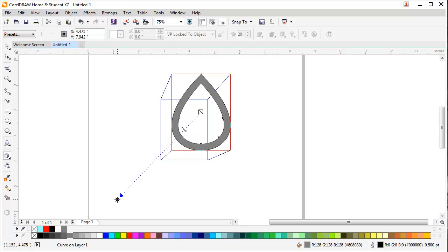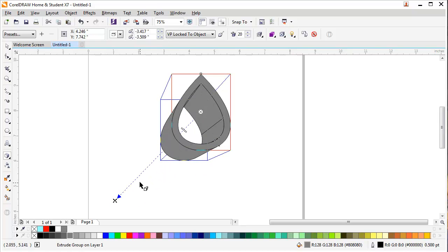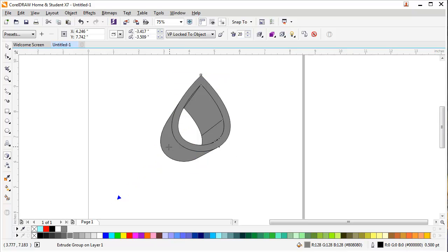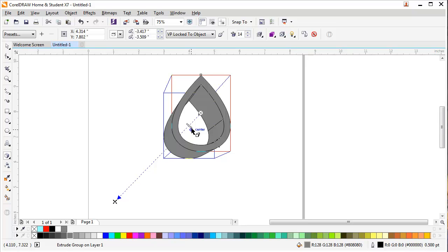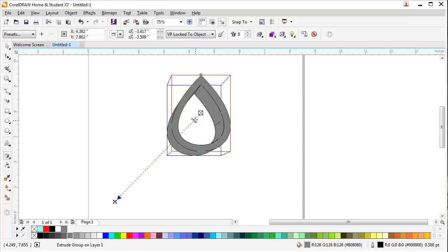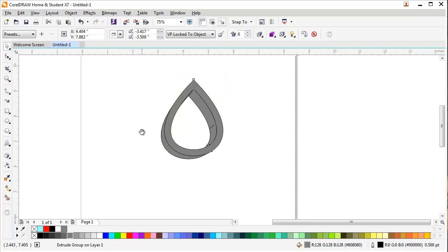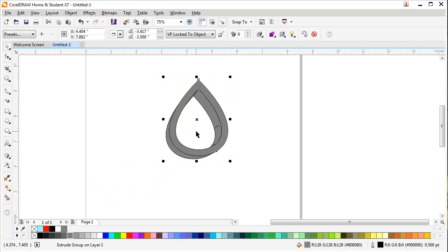I can increase the range of this extrude or decrease it by selecting this line in the center. I will decrease the size, and as you can see, the extrude has been applied.